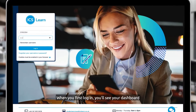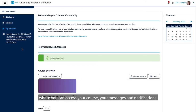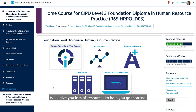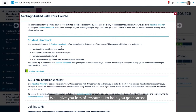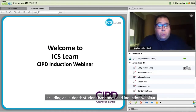When you first log in, you'll see your dashboard, where you can access your course, your messages and notifications. Inside your course, you'll find everything you need to achieve your qualification. We'll give you lots of resources to help you get started, including an in-depth student handbook and induction webinar.